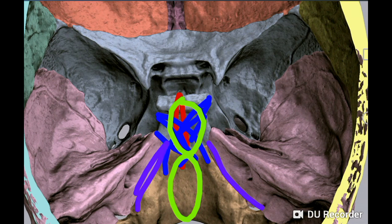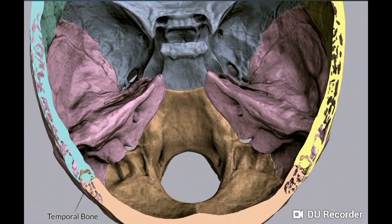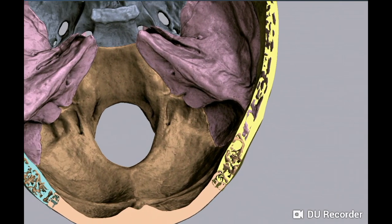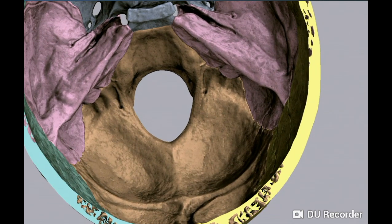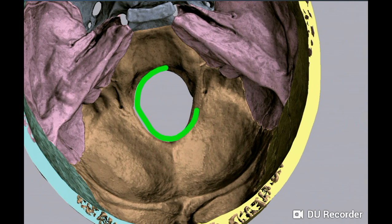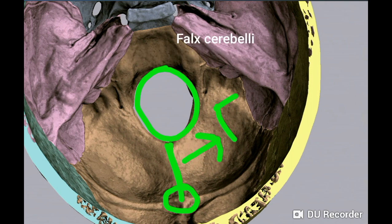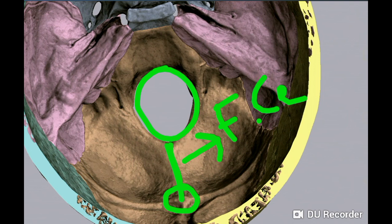Behind the foramen magnum, the inner surface of the occipital bone presents a median ridge called the internal occipital crest, which extends above to form the internal occipital protuberance. This internal occipital crest gives attachment to the falx cerebelli and intervenes between the two cerebellar hemispheres.